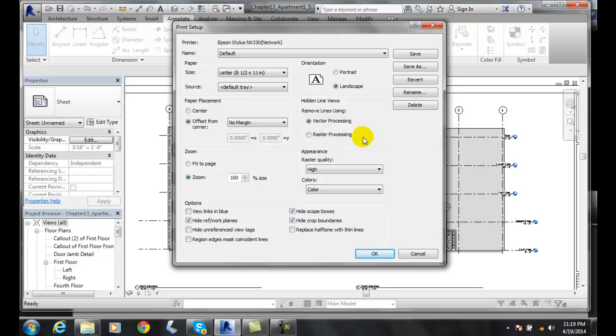If you want higher quality, this will create a much larger file and do a better quality analysis of the removal of the lines in 3D. And it will take longer to do it. So it will be a bigger file and longer to do it.